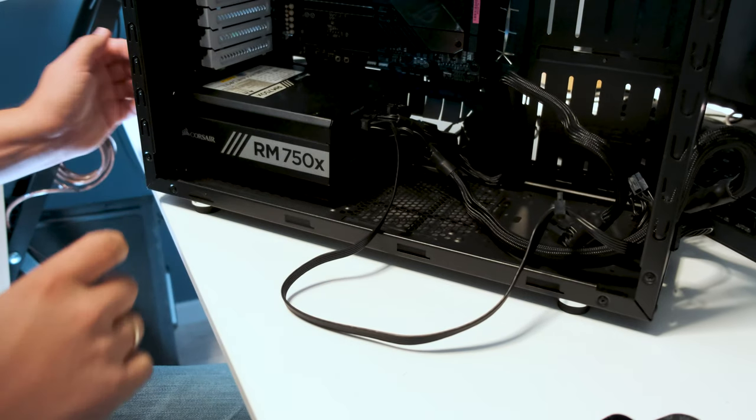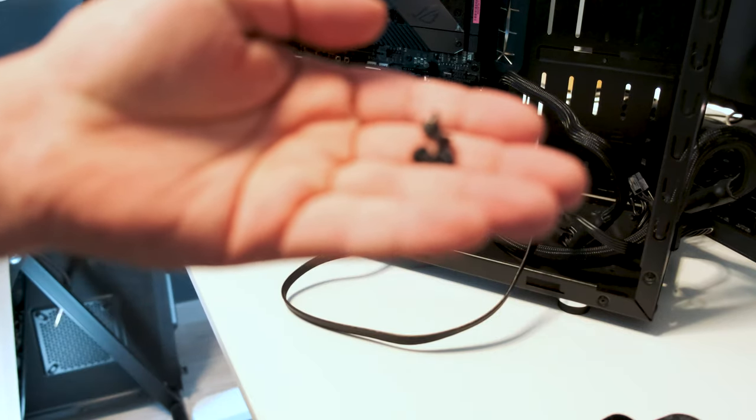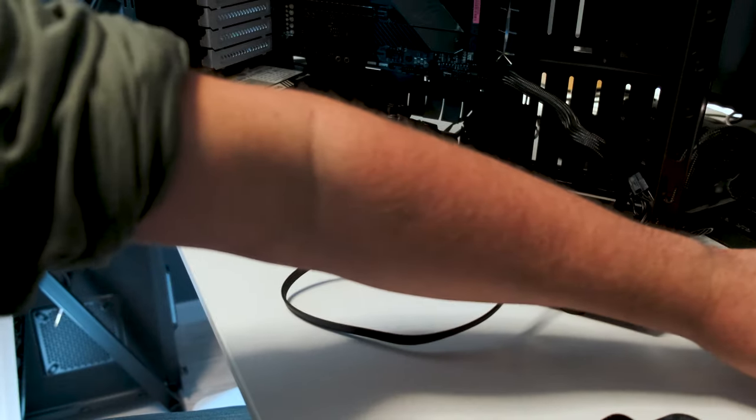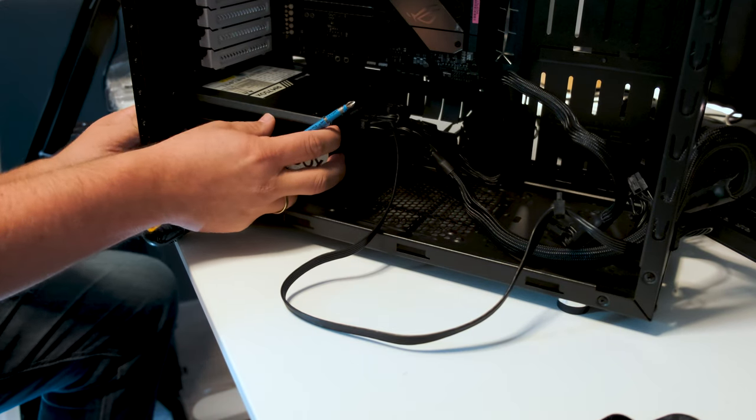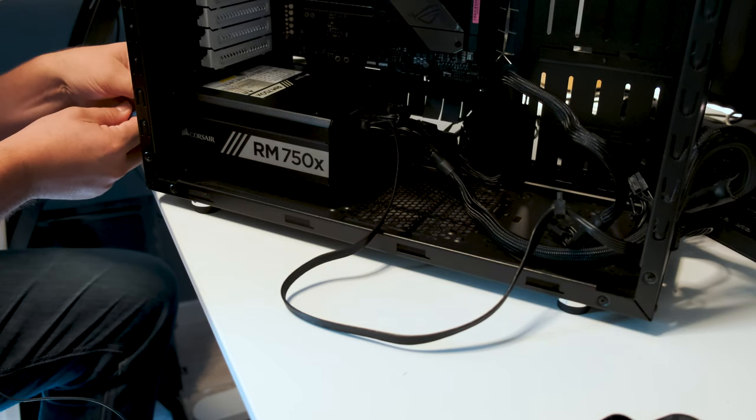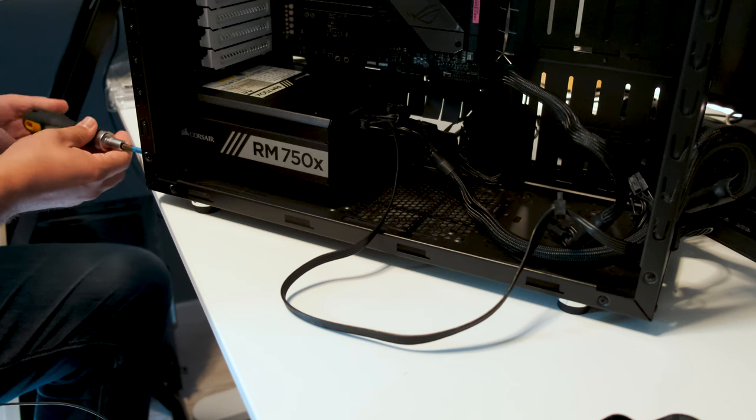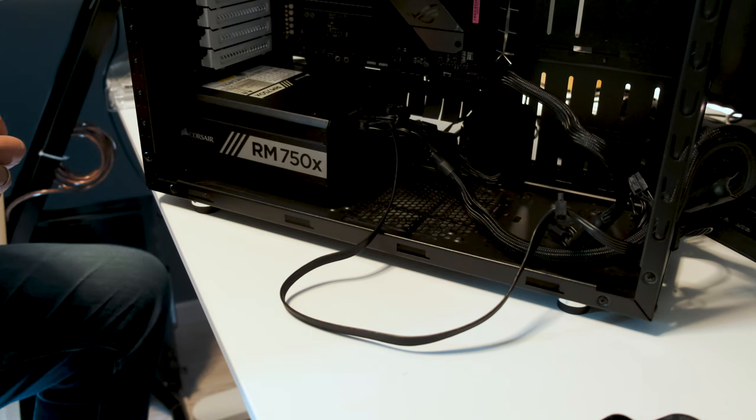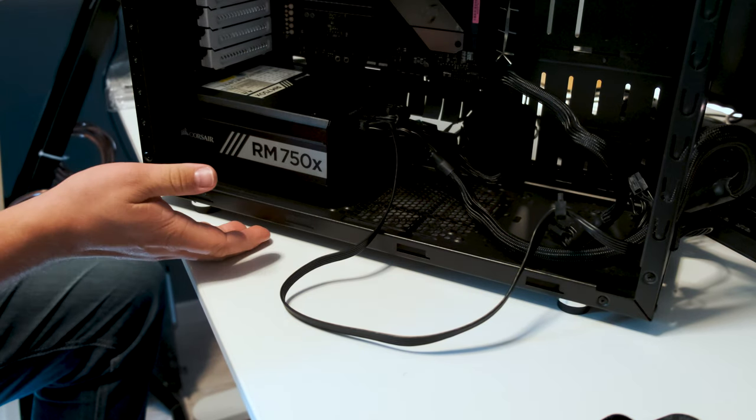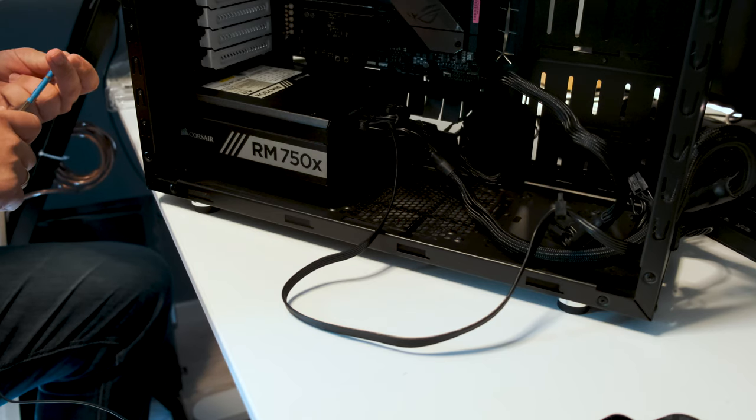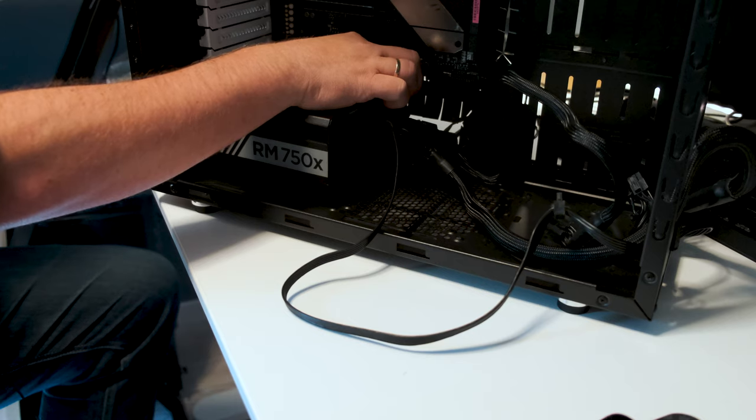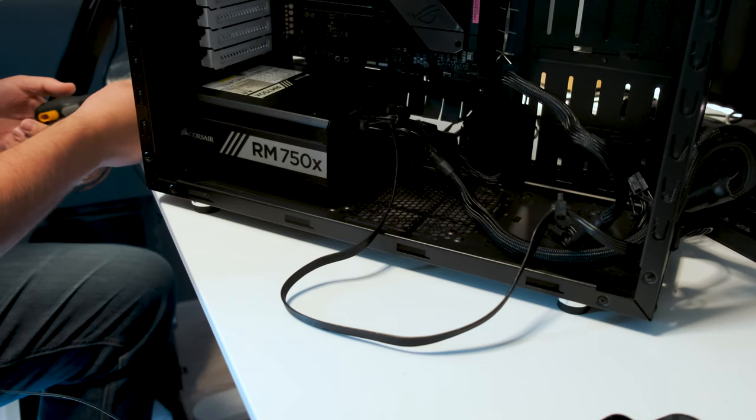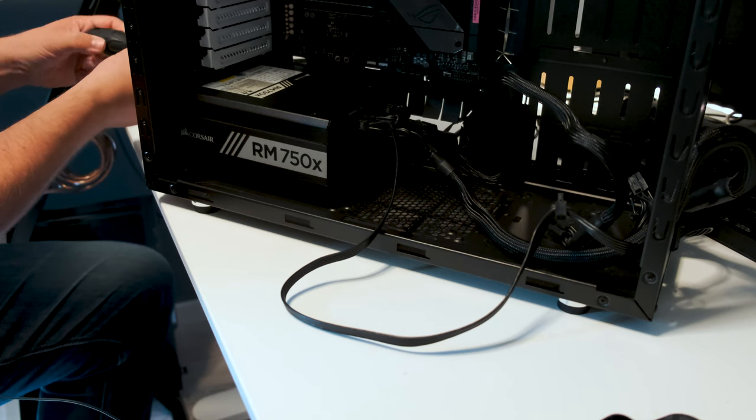The fan on the power supply should take in air from the underside if the case is perforated with a filter underneath. So it prevents dust from building up in the power supply. Other cases could be configured to get some fresh air from inside the case.